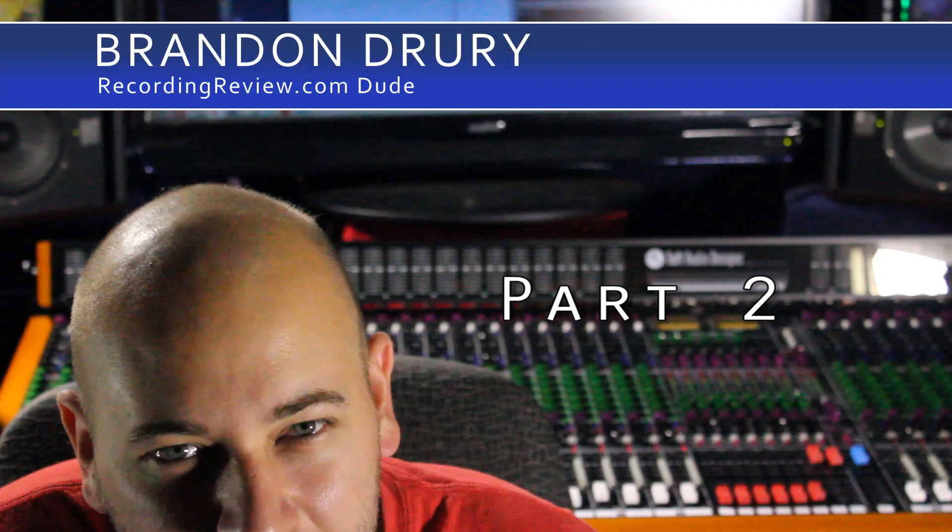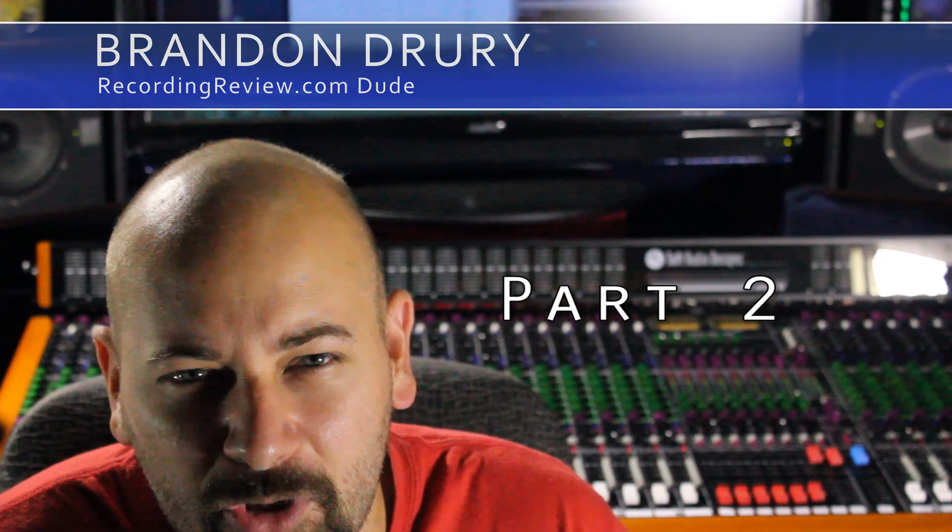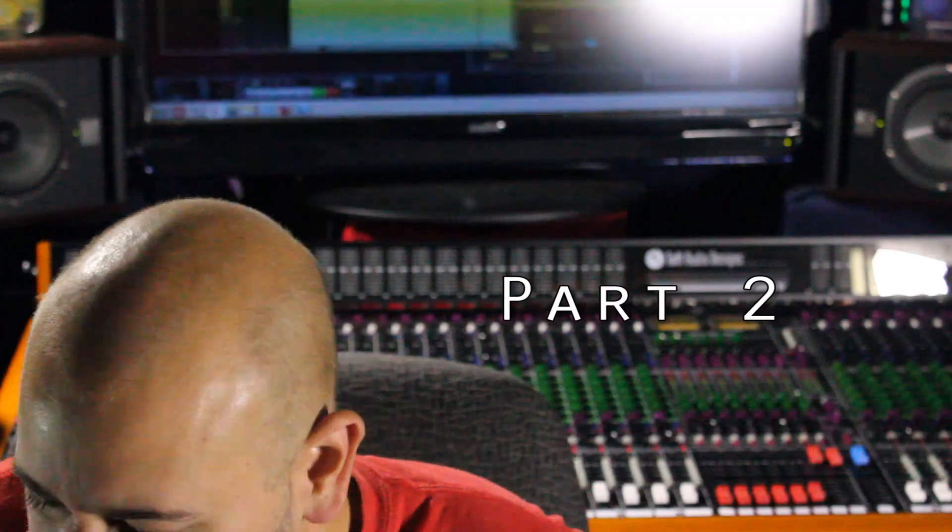Hello, I'm Brandon Drury. In this incredible edition of Killing with Cubase, we're going to talk about MIDI basics.